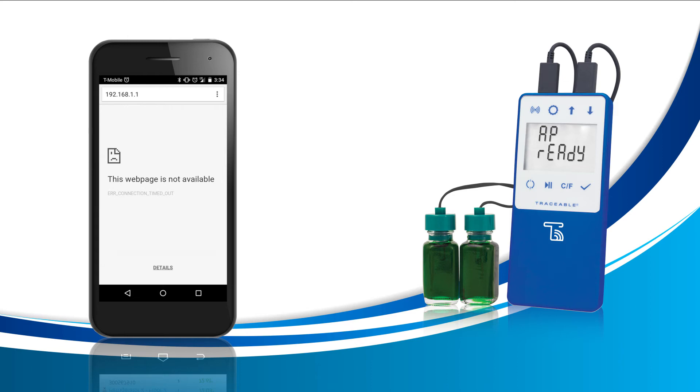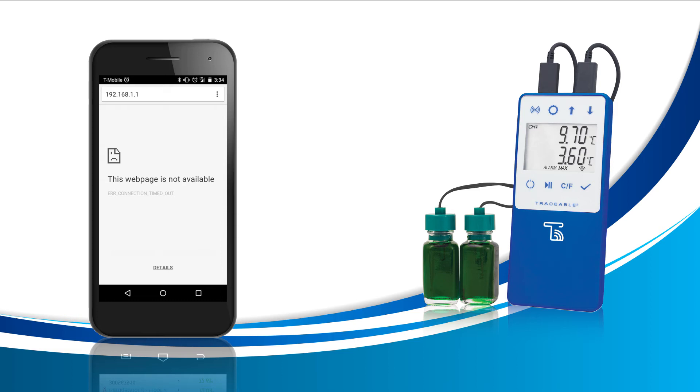At the same time, your traceable live device will restart and not show AP ready anymore. Instead, it will be blank for a few seconds and then display temperature numbers. If this happens, then your device has connected successfully. If your traceable live device displays ERR, this means an error has occurred, most likely because of an incorrect password. Ensure you have the correct password and try steps four through seven once more.